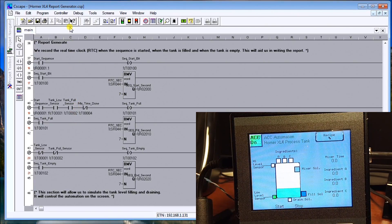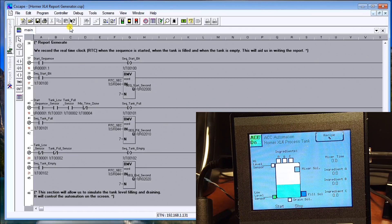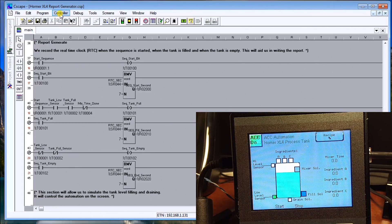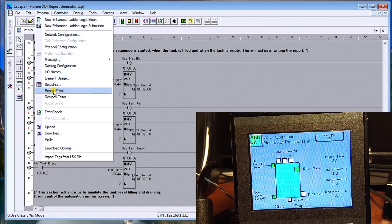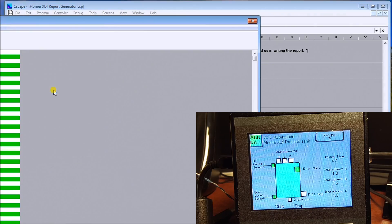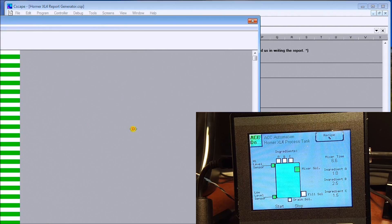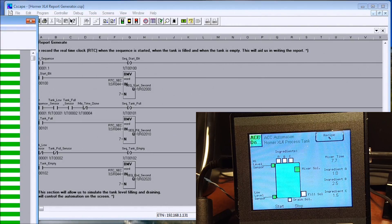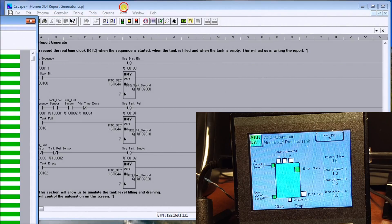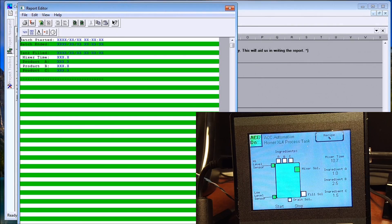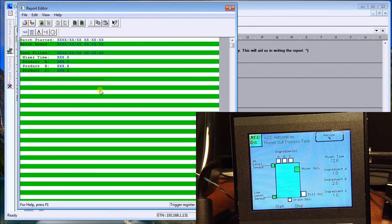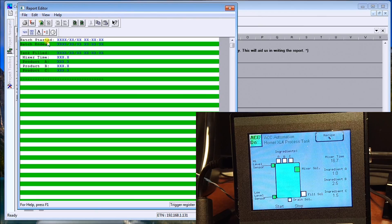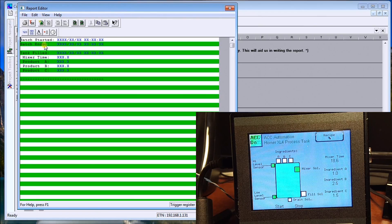In our controller itself, in order to get these reports generated, we go to the program and then go to report editor. Now our report editor will call up the screen. Let's bring it down a little bit, bring it over, which kind of looks like this.